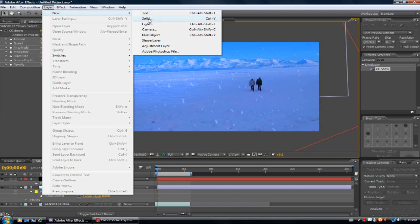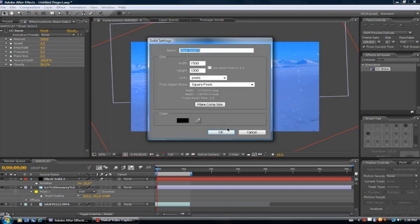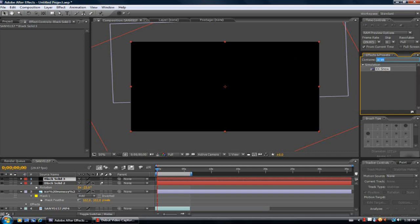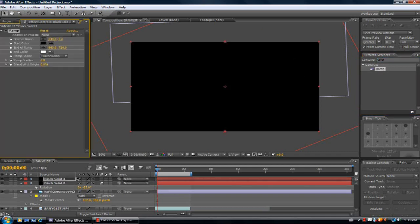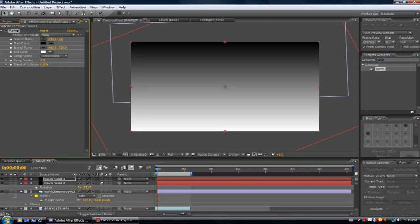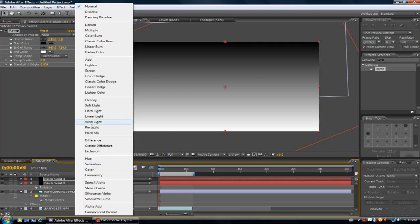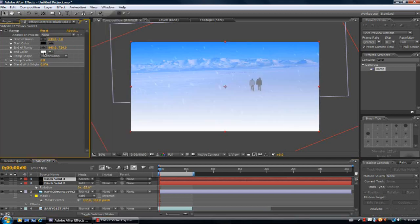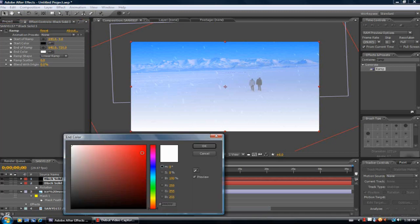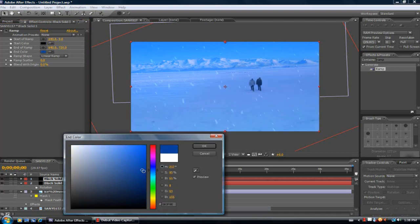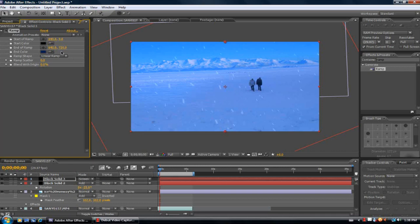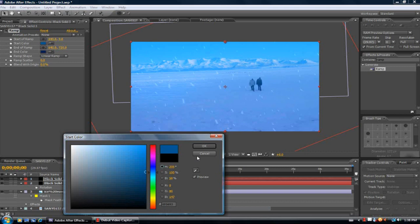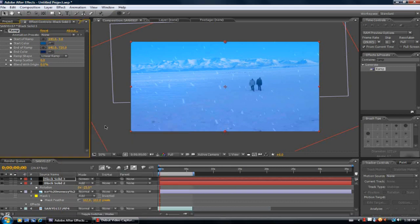And make a new solid again. Make a comp size ramp. Turn the white to maybe a darker blue. And this maybe a medium.